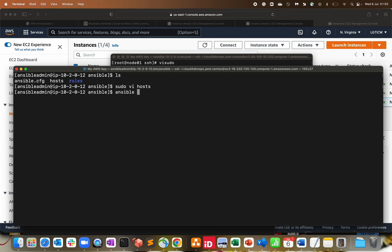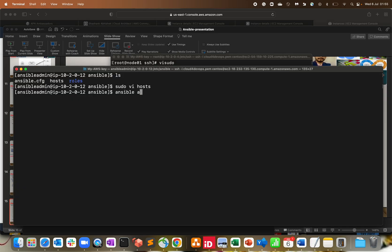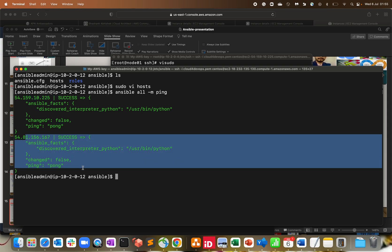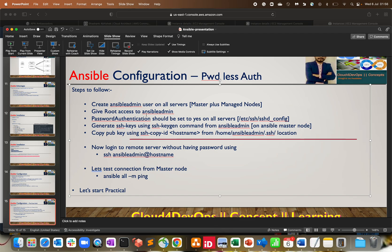Let's try the ansible ad hoc command: `ansible all -m ping`. We get a response — we are getting a successful ping/pong for the first managed node and for the second managed node, which means we are able to communicate with both. The ansible ad hoc command is working perfectly fine. This covers our demo of the configuration with passwordless authentication — master engine configured, managed nodes configured, passwordless authentication working.